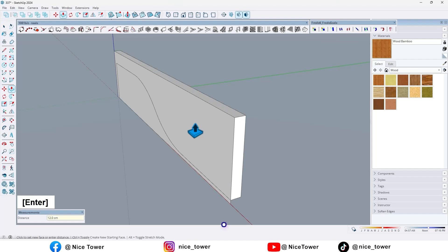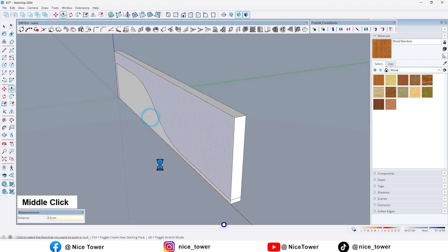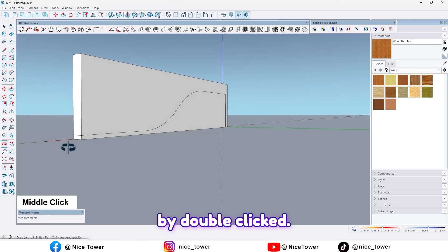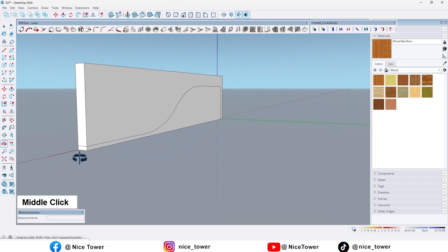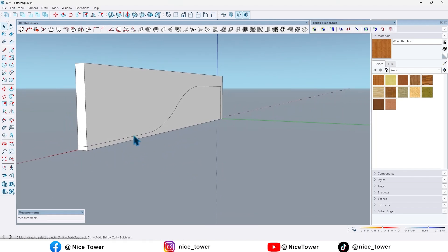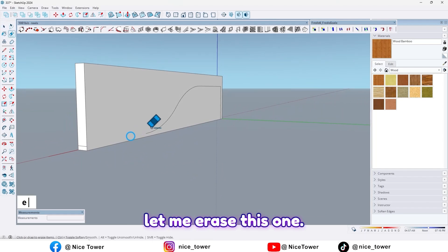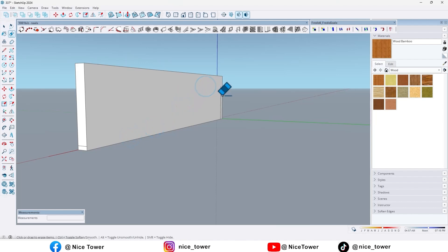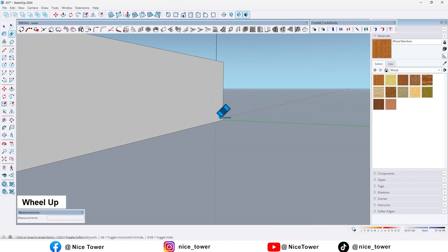And let me draw one here like this. Here too. And here too.